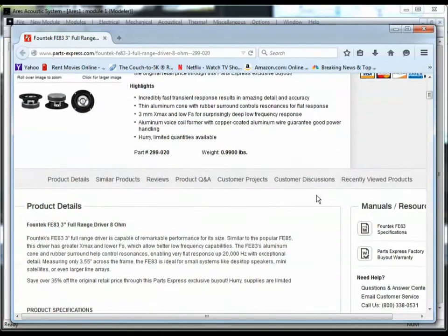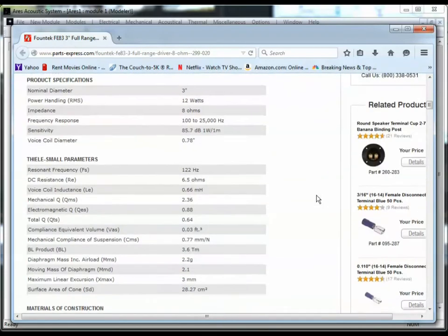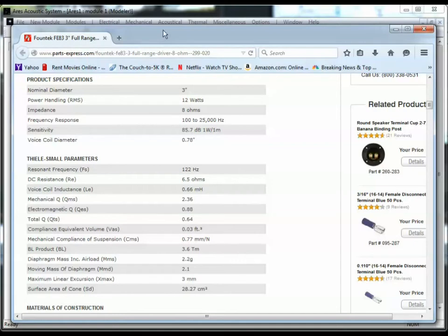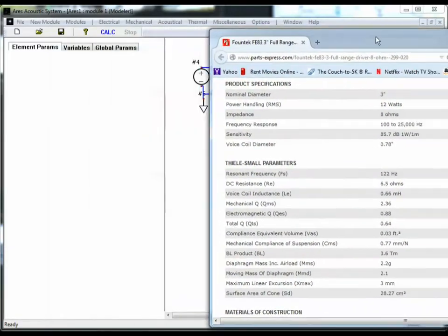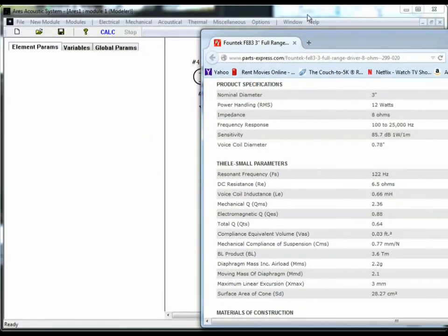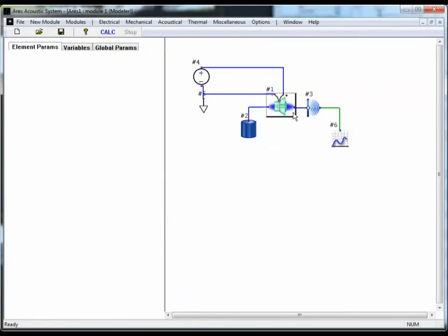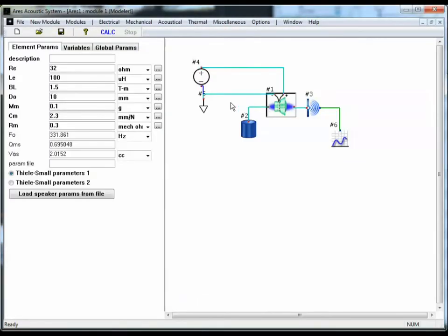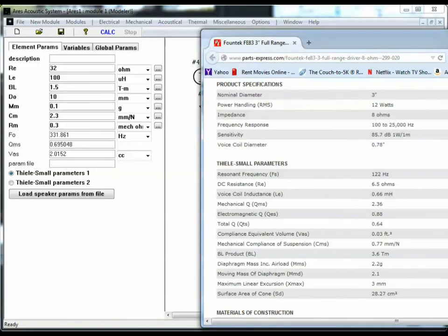We'll scroll down and we'll see that they list the Thiele-Small parameters for this speaker. They've got over a dozen parameters listed, but there's really only seven unique values for Thiele-Small parameters. So we're not going to use all of these. Let's pull this over, go back to the model, select the speaker element, and we'll start entering its values based off the website.